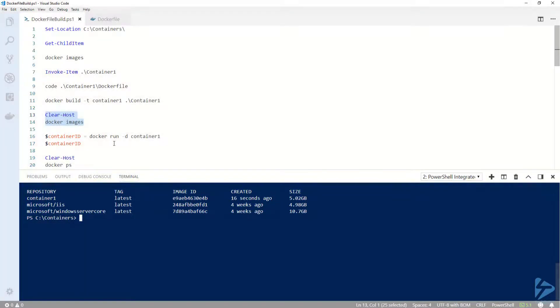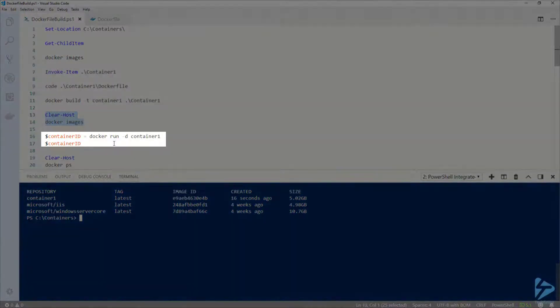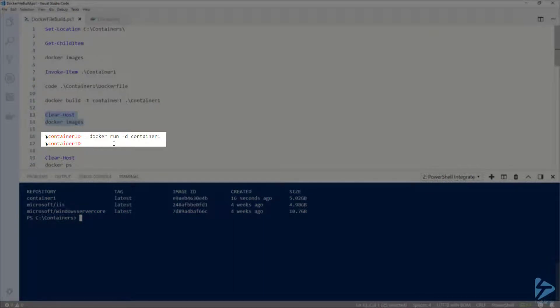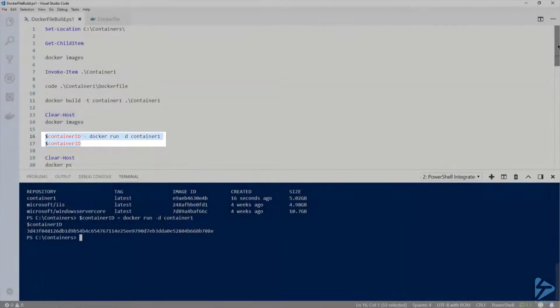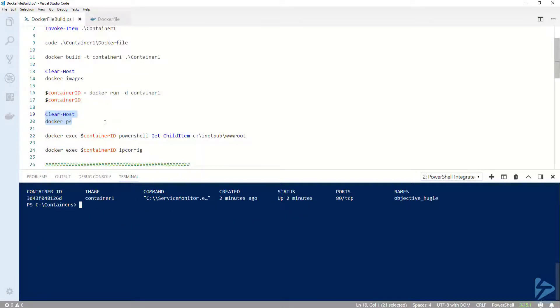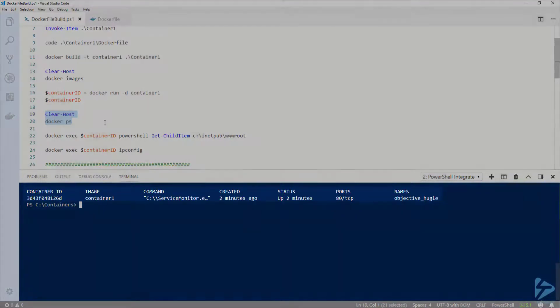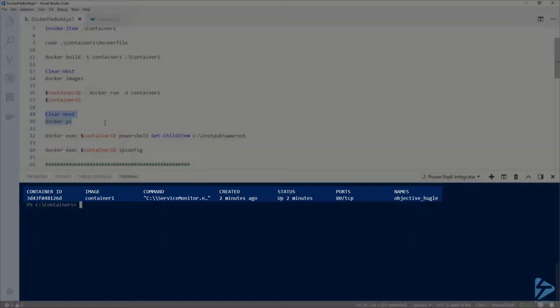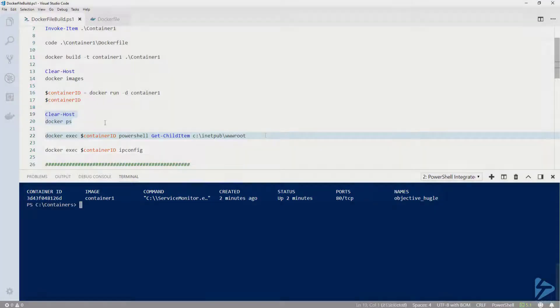Now let's go ahead and run that container. I'm going to use docker run with -d to run container1 in the background, and I'm going to store the container ID in a variable to use later. When we run docker ps, we can see our new container running from the container1 image.